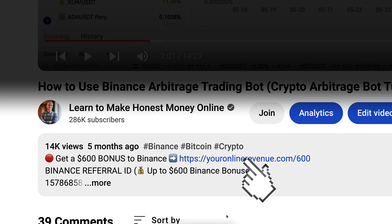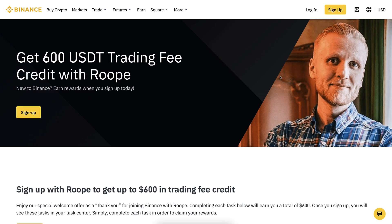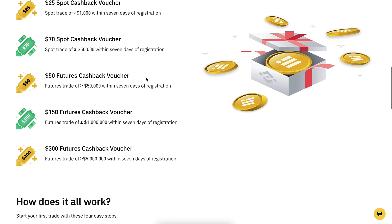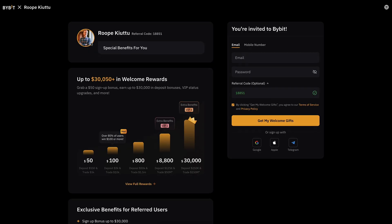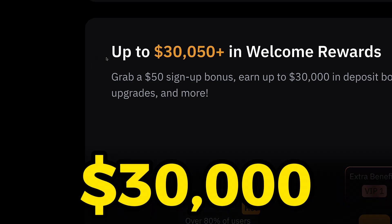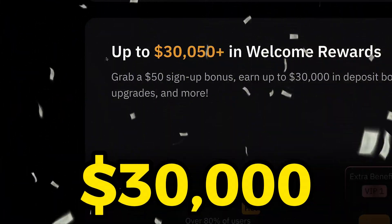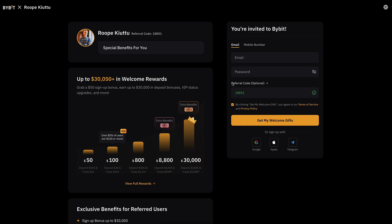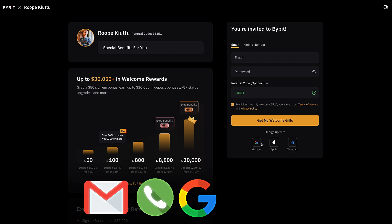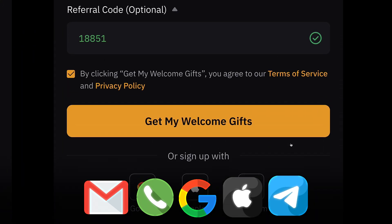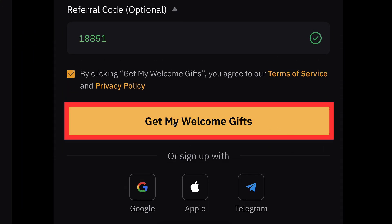After clicking the link below my video, you will land on the Binance registration page where you will see my face, my name, and the details of your welcome bonuses. As my subscriber, you can get even bigger and better welcome bonuses for Bybit — up to $30,000 in welcome rewards. You can create your free account using your email address, phone number, Google, Apple, or Telegram account. All sign-up methods are free, then you click here to get my welcome gifts.